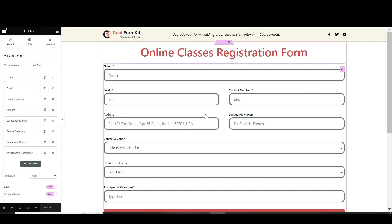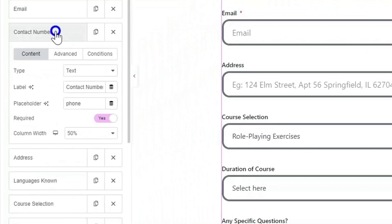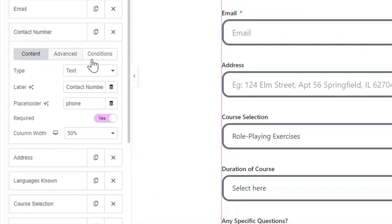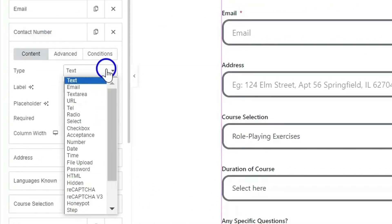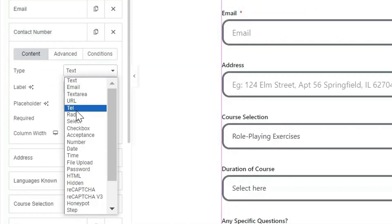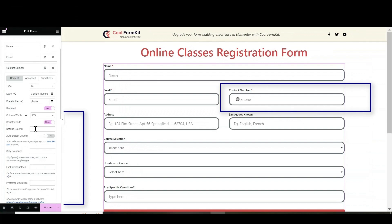Now go to the Contact field and click on Type option in Content section. There is Tell option, select that. Turn on Country Code switch.